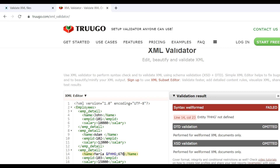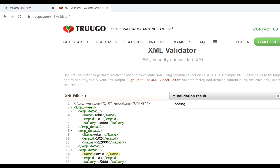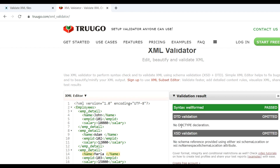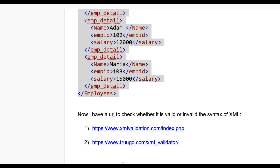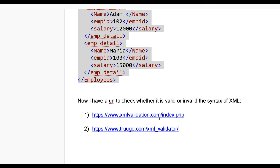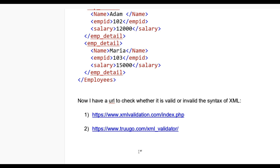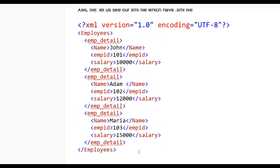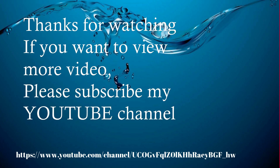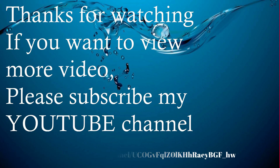Click on the line number and you can go directly to that line. If there is a special character or anything that doesn't belong there, remove it and check again. Click on Validate XML and now it is valid. So you can check XML online through these two URLs: xmlvalidation.com and trogo.com. Thanks for watching — if you want to see more videos please subscribe to my YouTube channel.